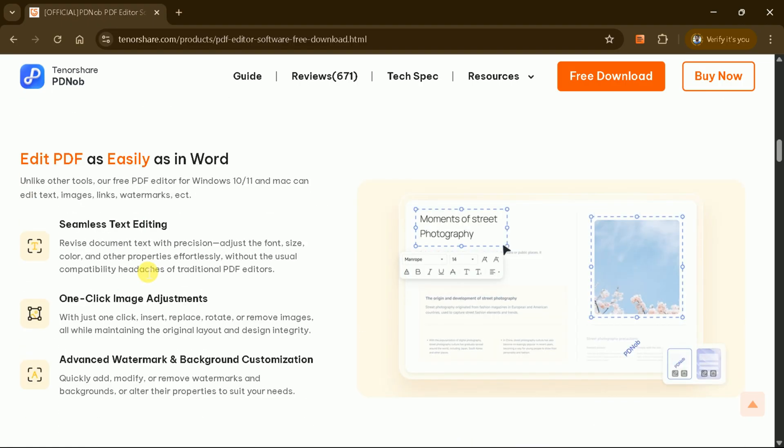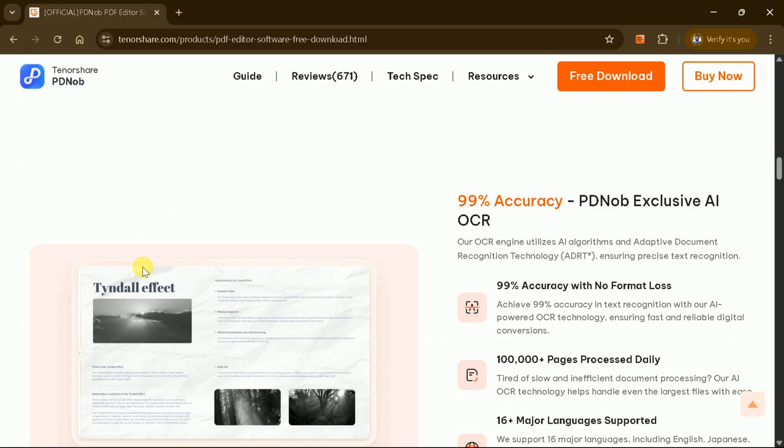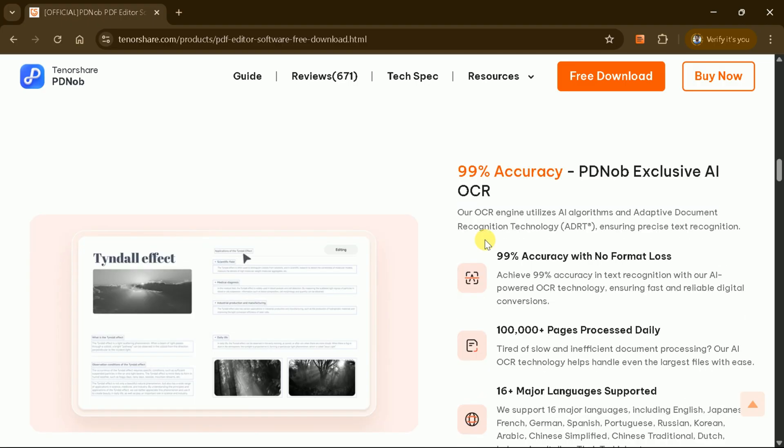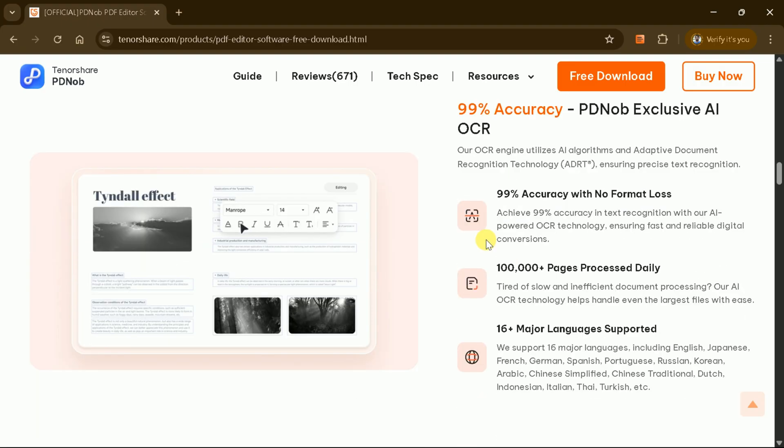One of PDF Knob's standout features is its exclusive AI OCR technology, which boasts 99% accuracy with no format loss. You can process over 100,000 pages daily, and it supports 16 major languages.